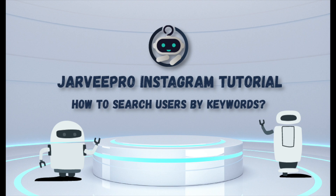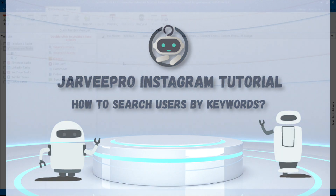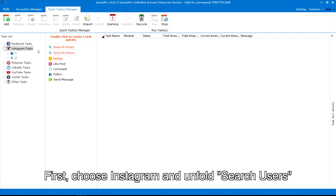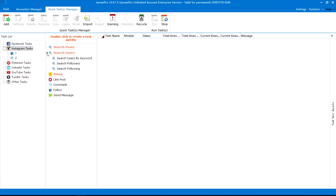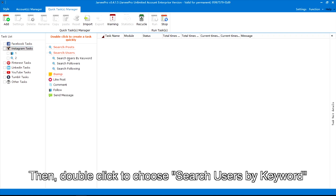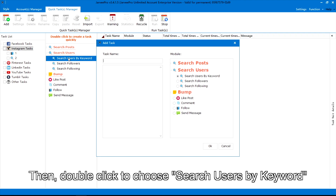How to Search Users by Keywords. First, choose Instagram and unfold search users. Then, double-click to choose search users by keyword.